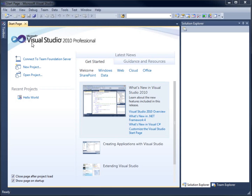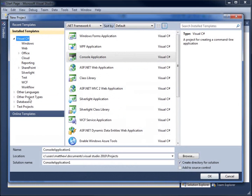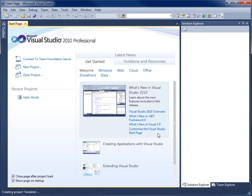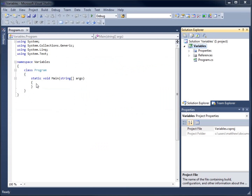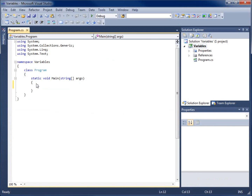In this lesson we'll take a look at using variables and we're going to do two different data types: both the byte and the integer data type. To begin with we're going to create a new project and I'm going to call this project 'variables', make sure the console application is highlighted, and choose OK.